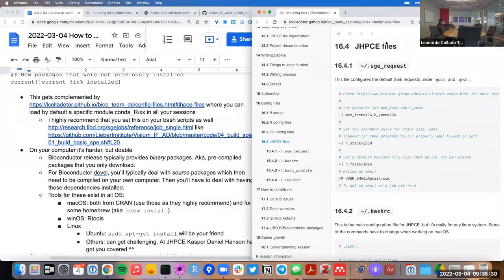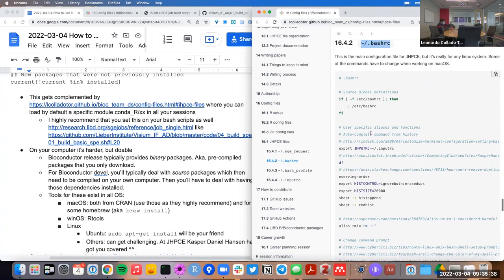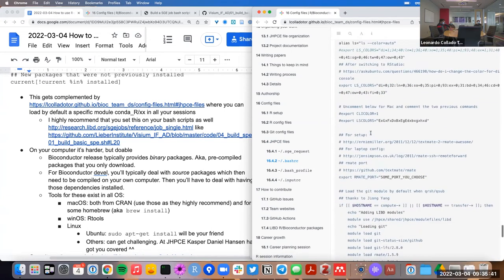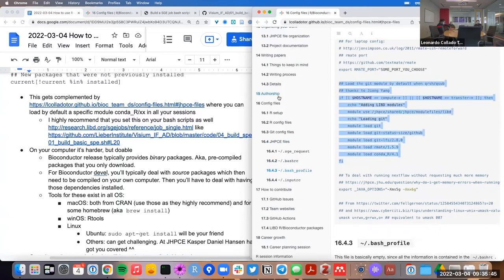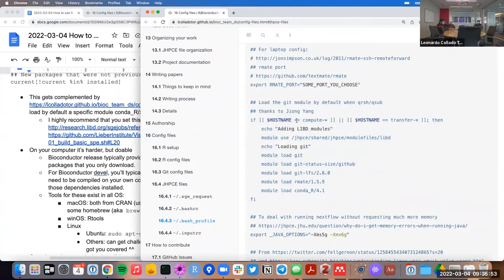I want to highlight that among all the JHPC configuration files, the .bashrc one is where I typically advise people to add these lines of code. These lines say: if you're on a compute node or a transfer node, then load the set of modules — load git, the devtools, git LFS, git-lfs, our mate — but also load conda R. Here you can specify what version of R you want to use. In this example I have 4.1, but most of you at this point probably have 4.1X. You can change it to 'devel', for example.